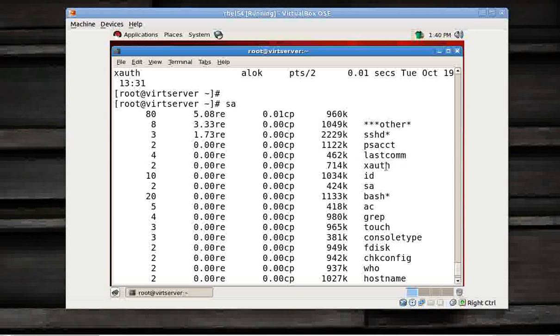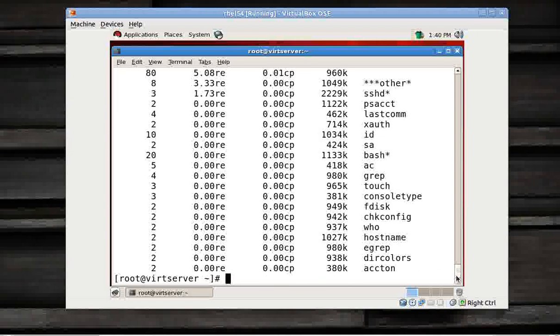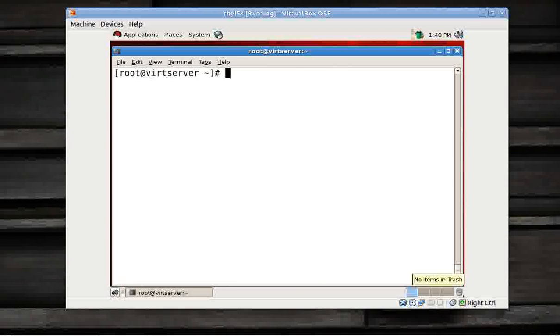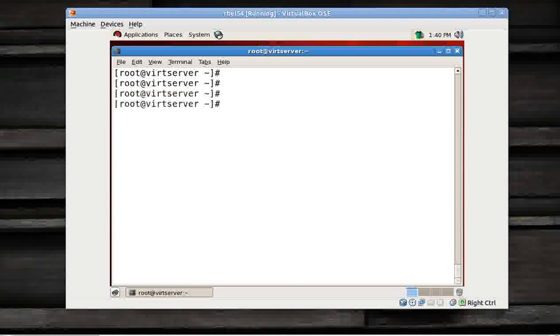So this is the benefit of configuring process accounting on your machine. I hope you like this video. Thank you very much. And one more thing, you can access our Facebook.